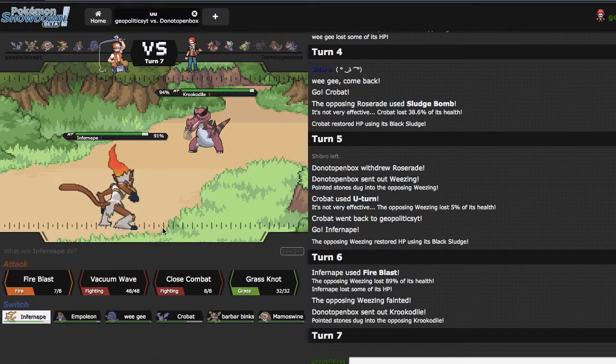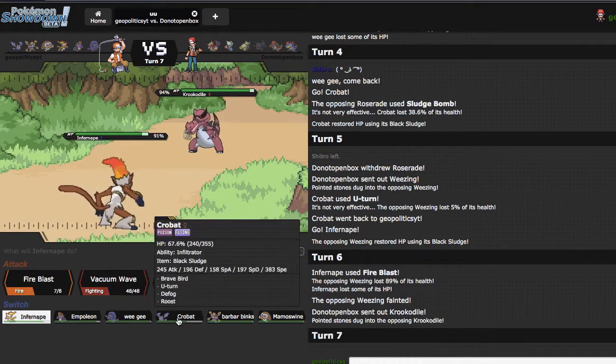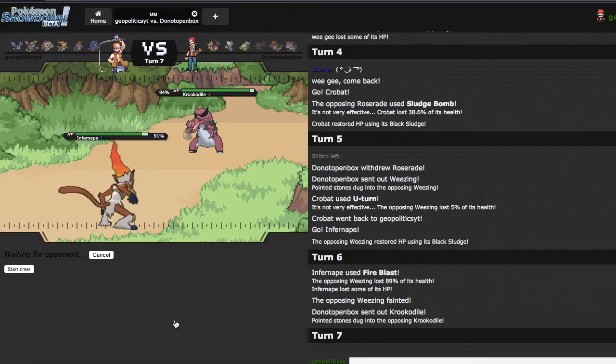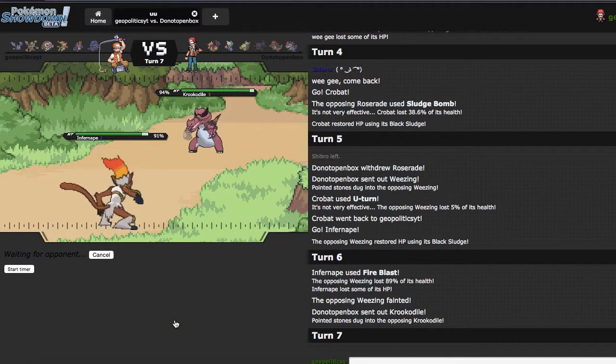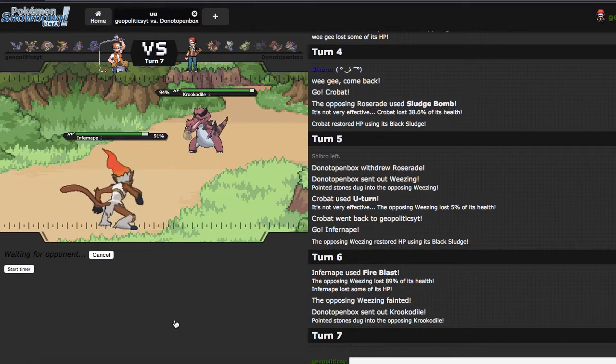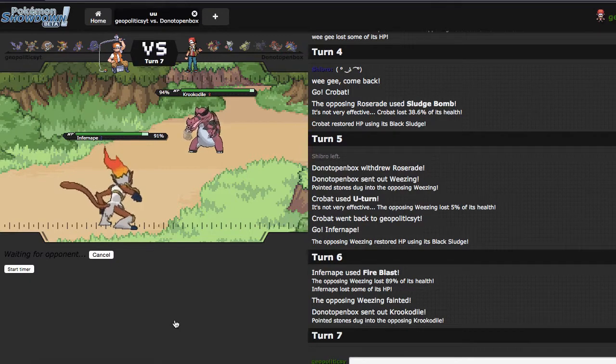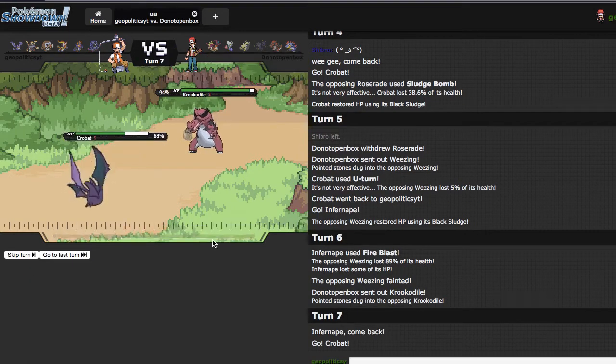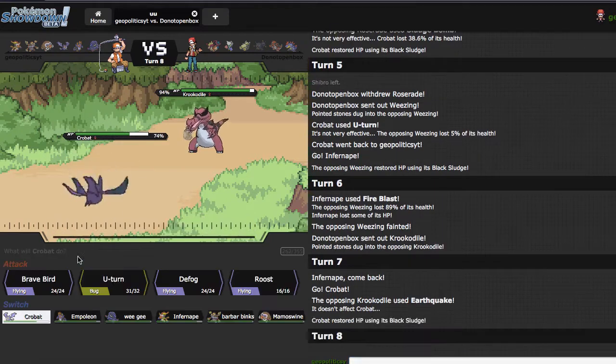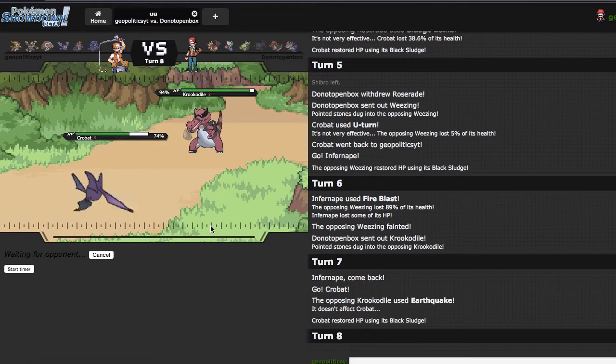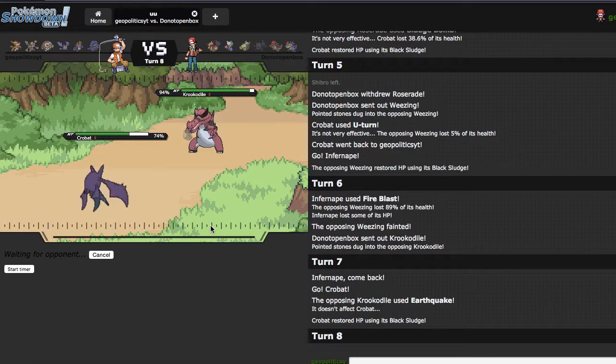He goes out into Crook right here. This is Scarf right here. I'm just going to go out into Crobat, because your boy has no fear. The reason I said it's Scarf is because anytime these things run Moxie, it's generally Scarf. I'm just going to go for the U-turn right here, because we will be able to scout if he is Scarf or not.